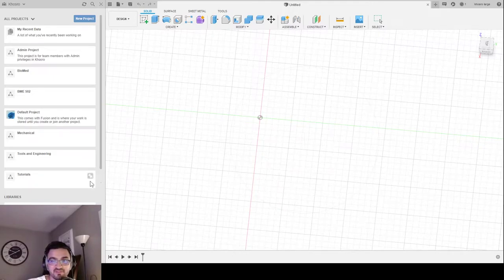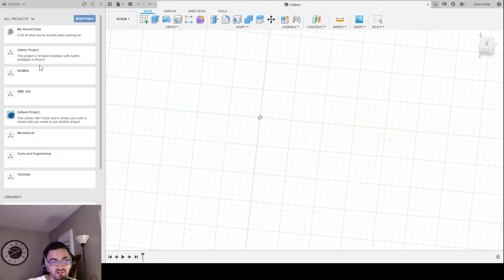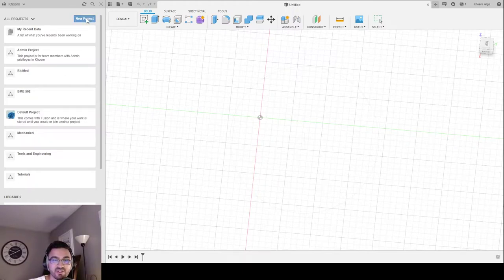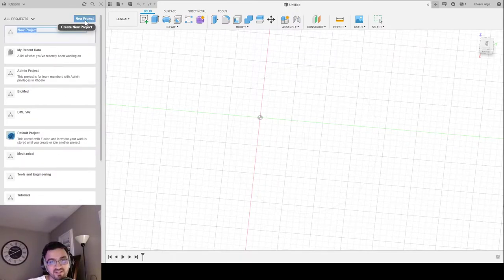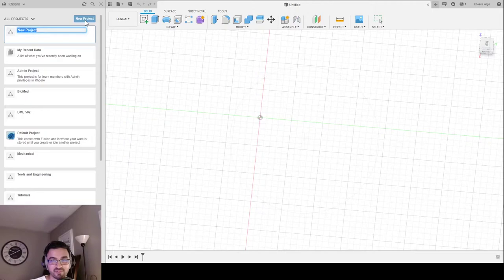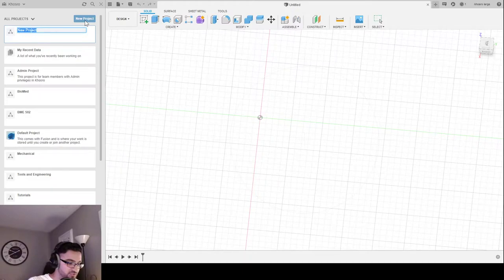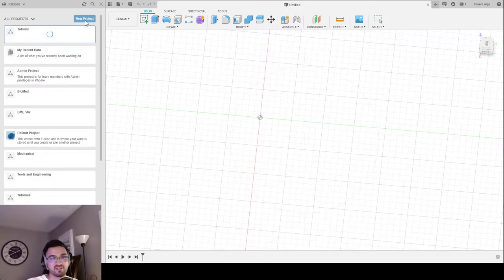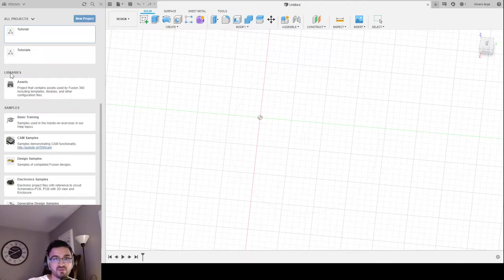First we're going to talk about the very basics, and that is opening the software. This is the home page and this is what you'll see. The first thing I suggest doing before you start anything is creating a new project. This organizes your folders and files and it'll help you later on when you're building a bunch of different 3D structures online. For the sake of this tutorial I'm just going to call this project 'tutorial' and click enter. It's going to create a project here.